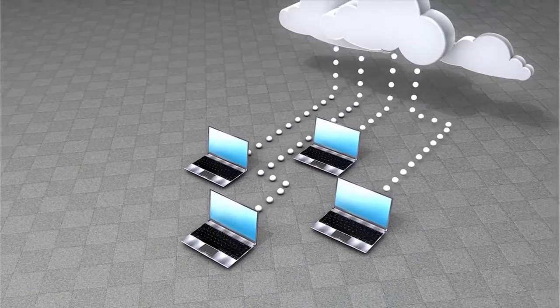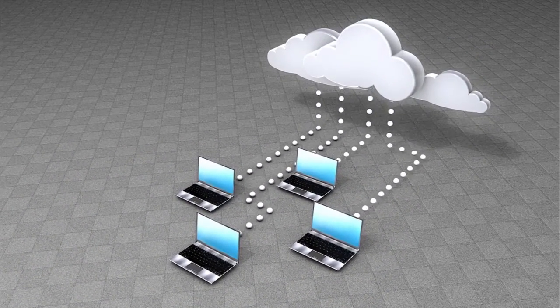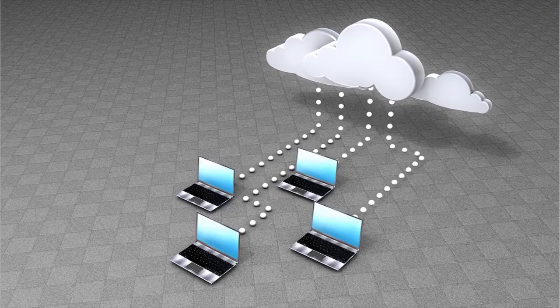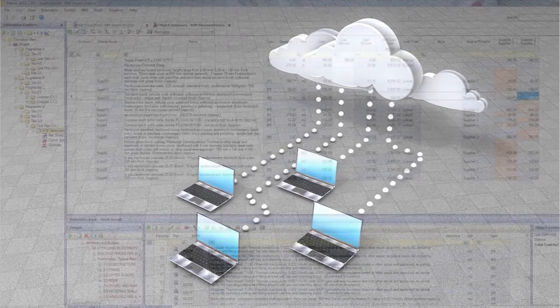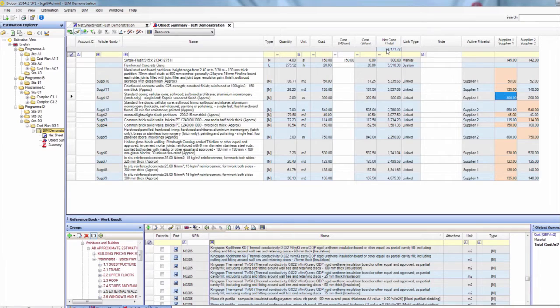The IFC files can be hosted in the ILCoSoft BIM cloud for easy data sharing or loaded locally. Costs can be imported from estimating applications such as our Bidcom BIM tool.